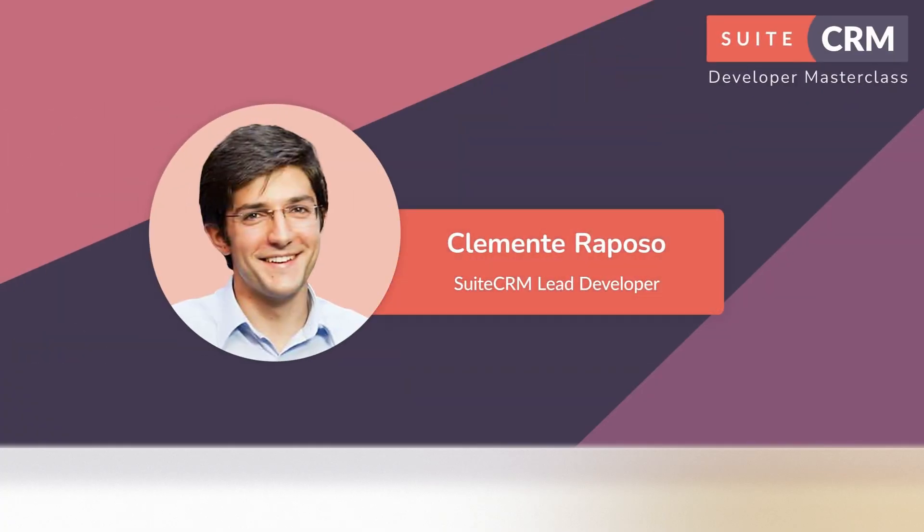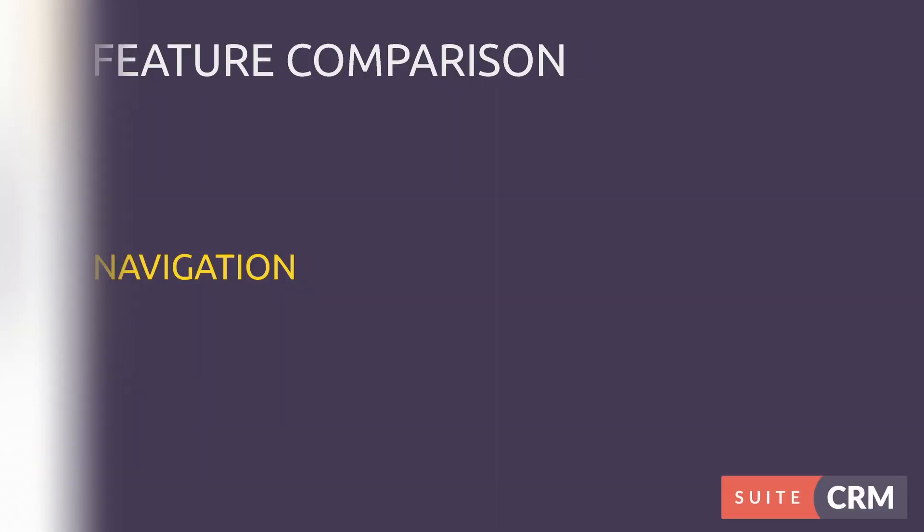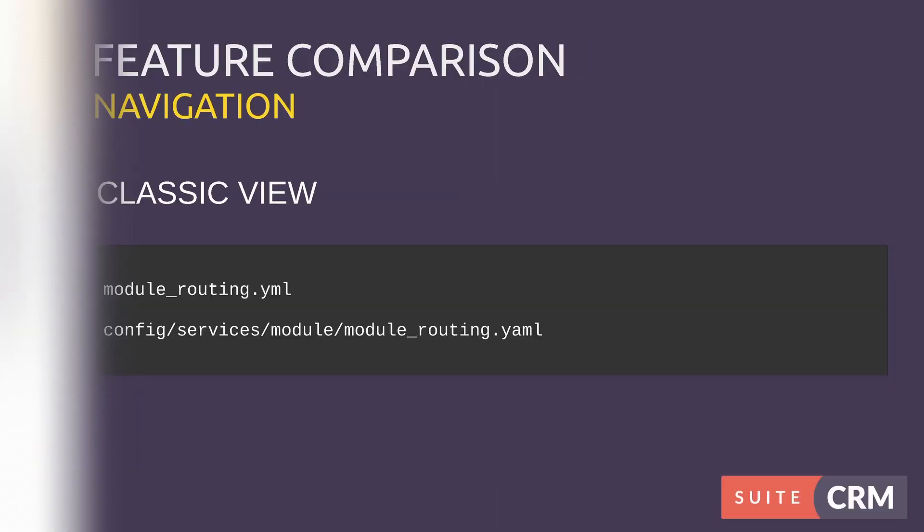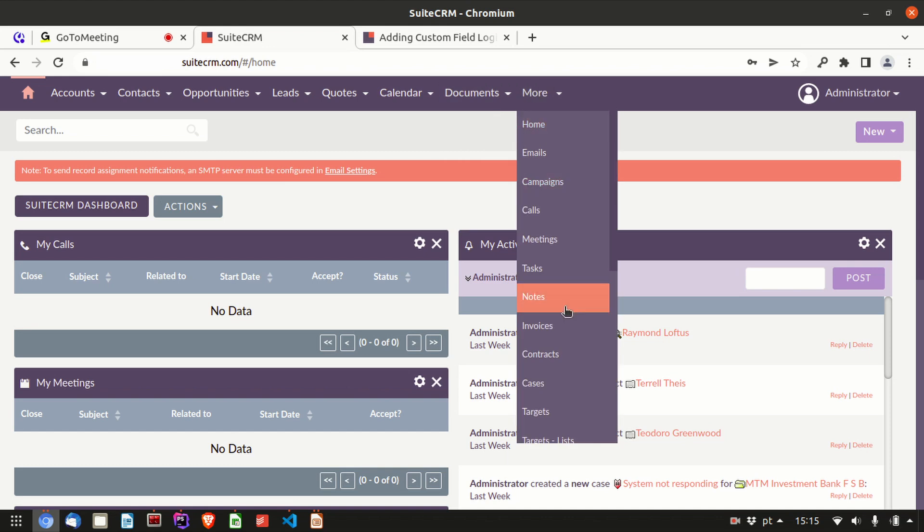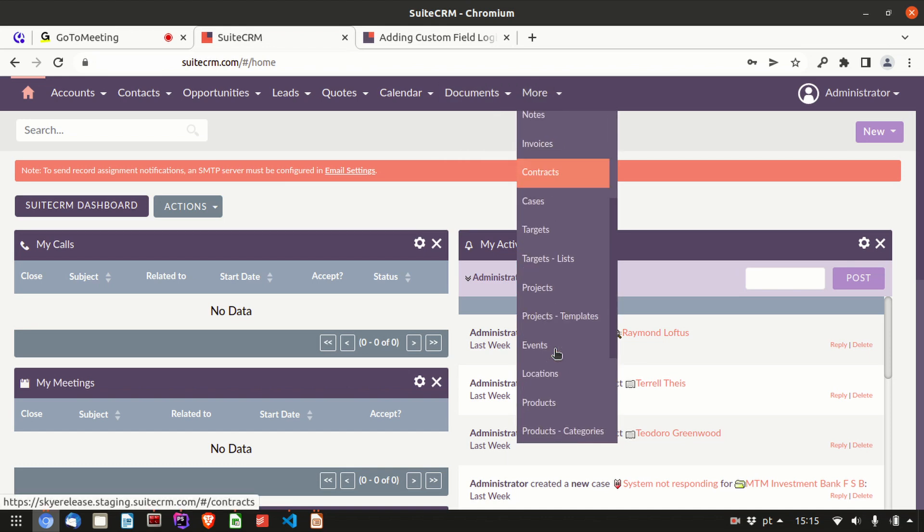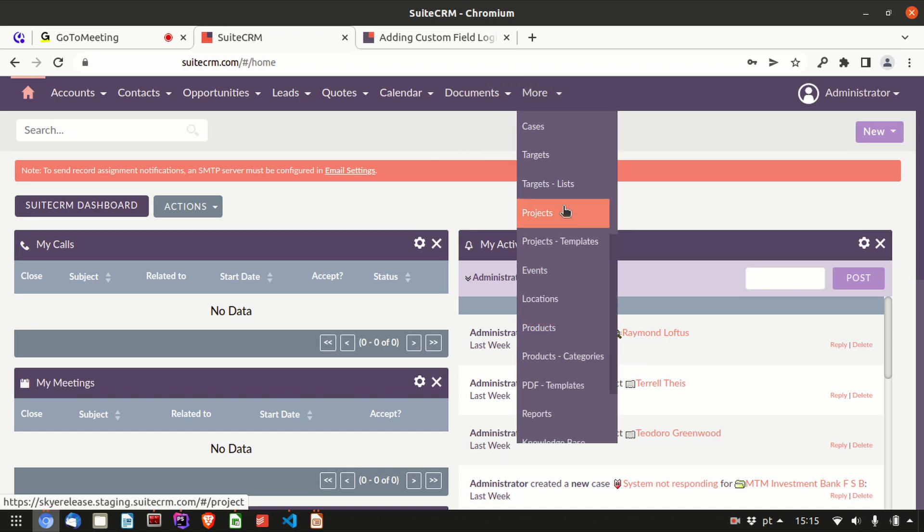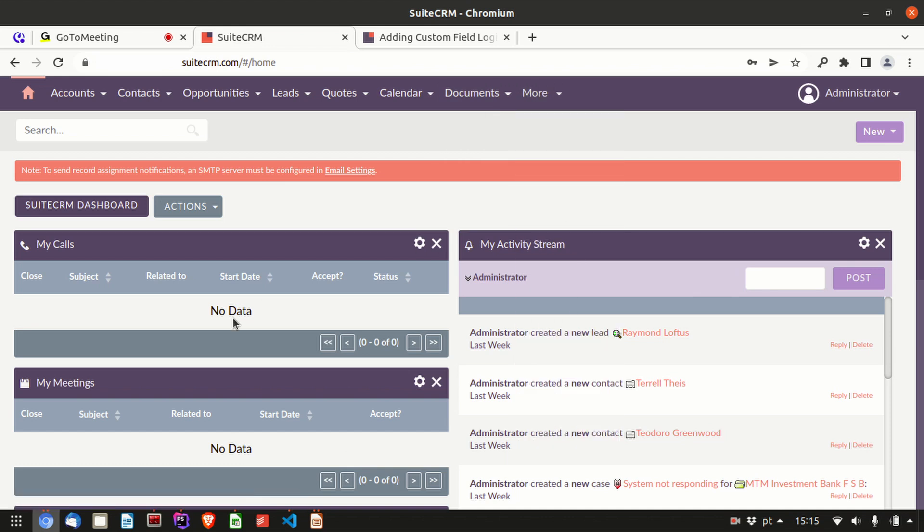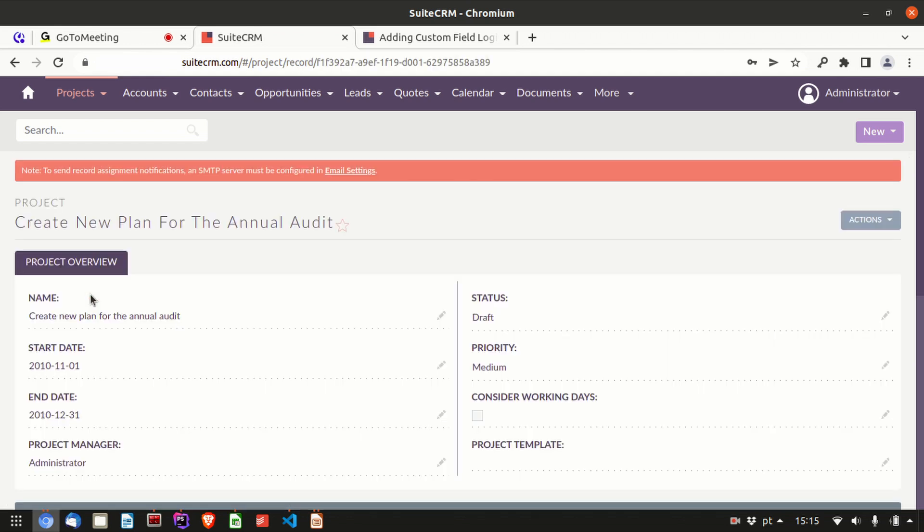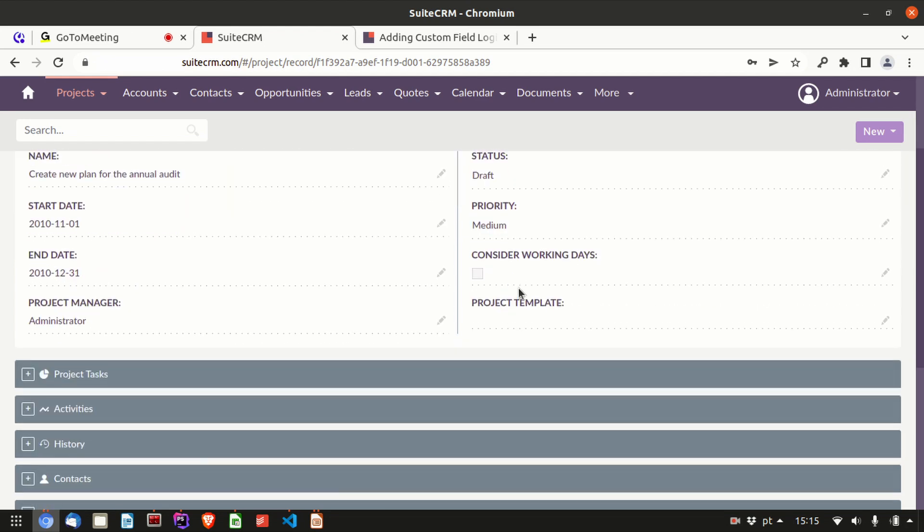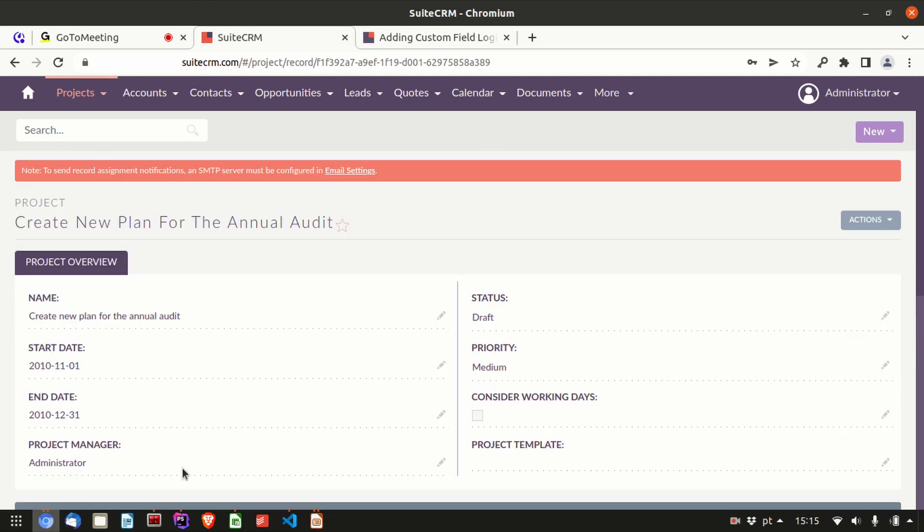Now we're going to do a bit of feature comparison. First, navigation in classic view. We have seen the classic view here, so the homepage is classic view as you've seen before. I think it's on Suite 8's modes, and the record view is on legacy mode or classic view mode. That's basically it, and it's configurable through a config.